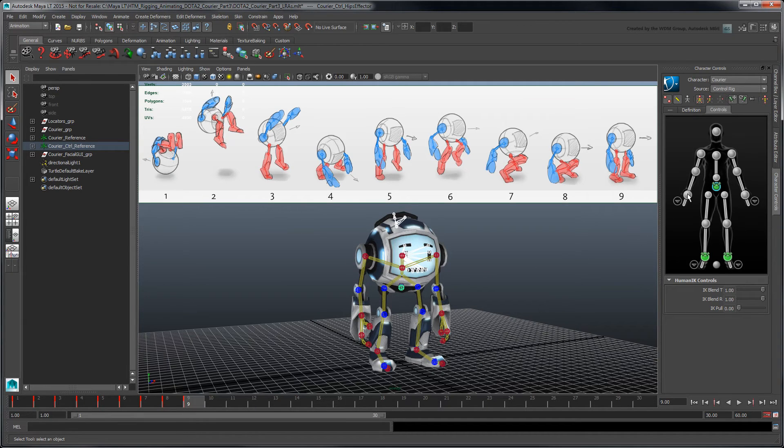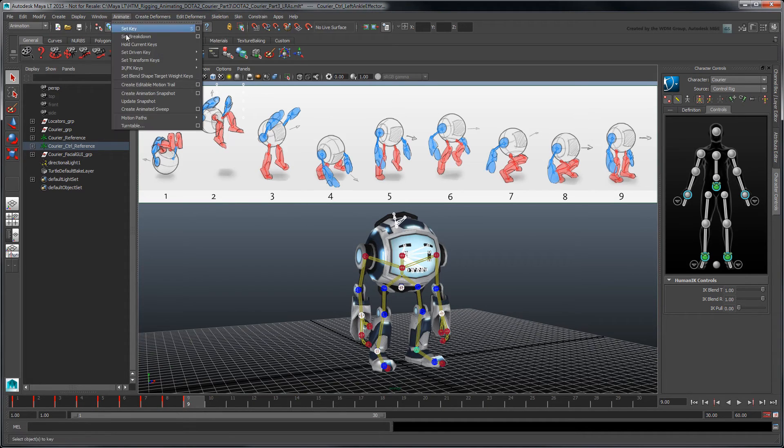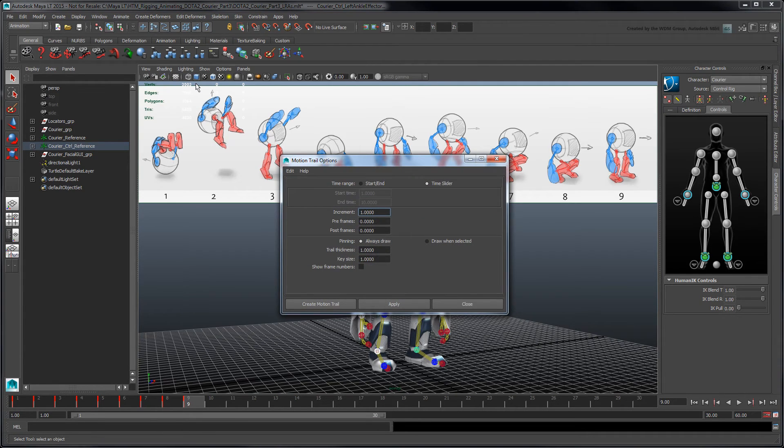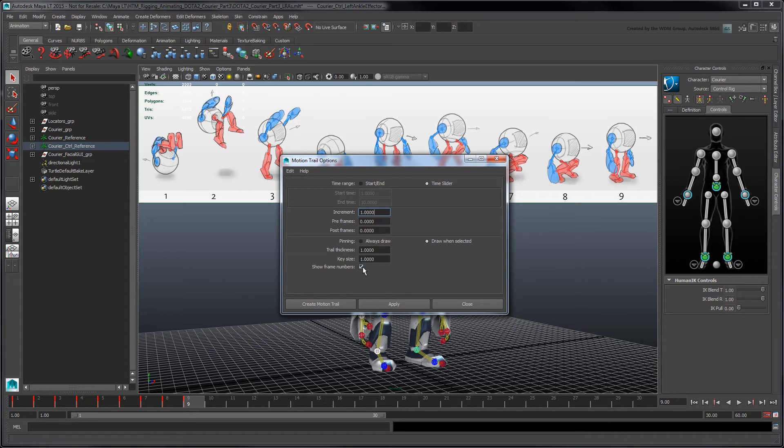Select the hips, wrist, and ankle effectors, then go to Animate Create Editable Motion Trail Options. In the Motion Trail Options window, set Pinning to Draw when selected to avoid cluttering our workspace, then enable Show Frame Numbers. Click Apply.